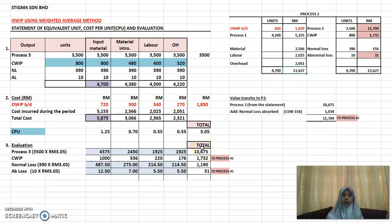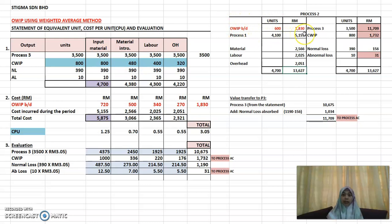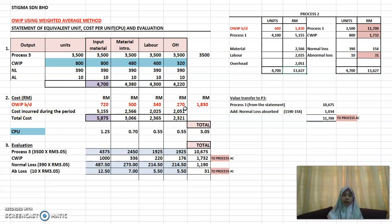That's how you prepare the statement and process account using the weighted average method. The only difference from what we've done before is that you add the opening WIP — its quantity and total value on the debit side, and its cost breakdown by element in the cost section of the statement. You then calculate the CPU the same way, and the rest of the procedure is identical.